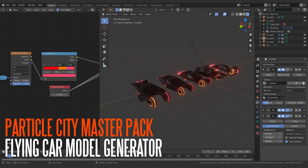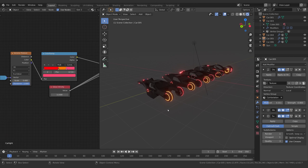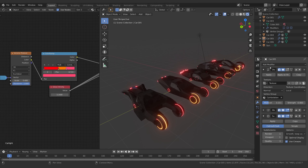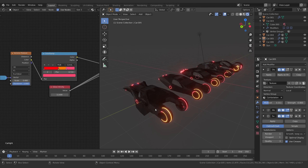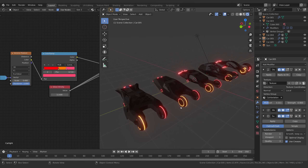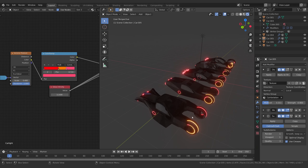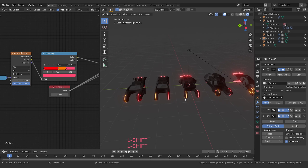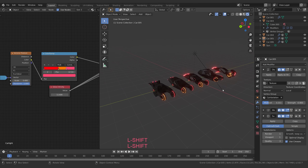Welcome to the Particle City Master Pack. This is the flying car model generator from the tutorial series, polished up a little bit. I've smoothed out the window screens so that they shade smooth whereas the surface shades hard. I've also added in some subdivision surface modifiers and changed the way they affect the shape so you can get a nicer, more coherent vehicle shape.